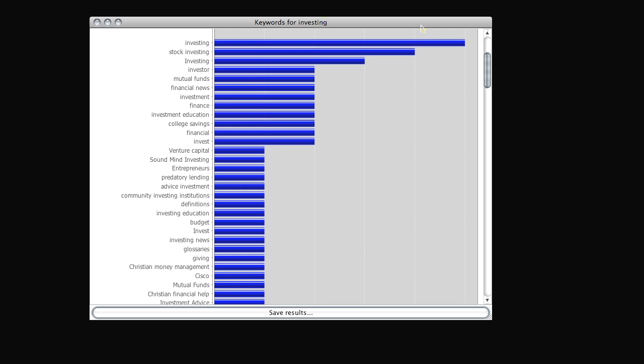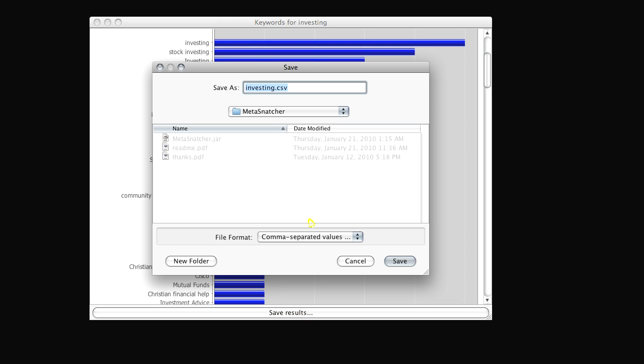You are presented with a simple chart of the top keywords. You may also export this data to any spreadsheet or database using comma separated values.